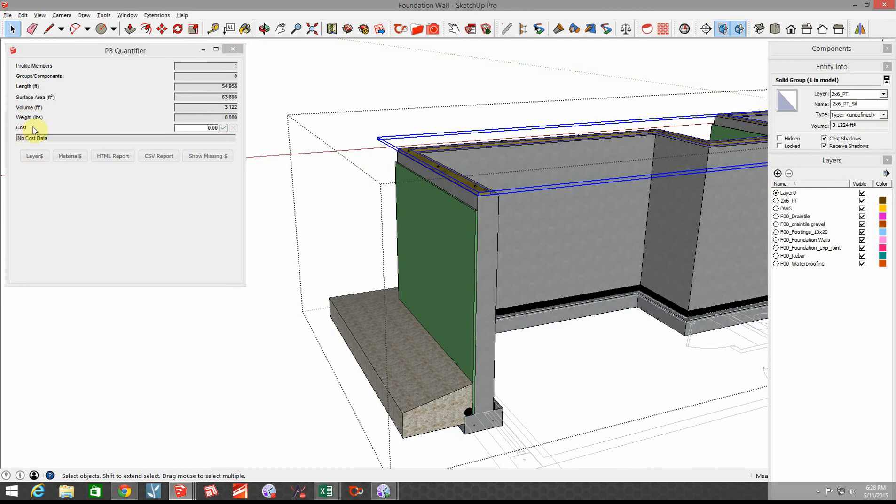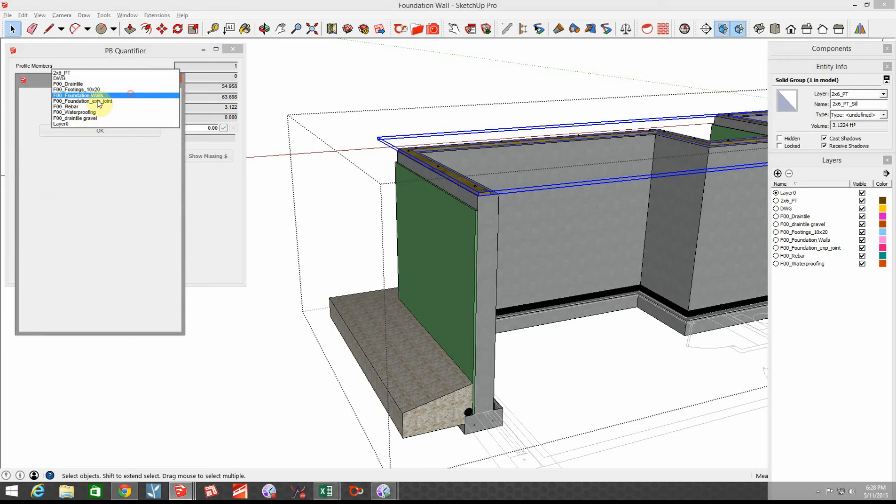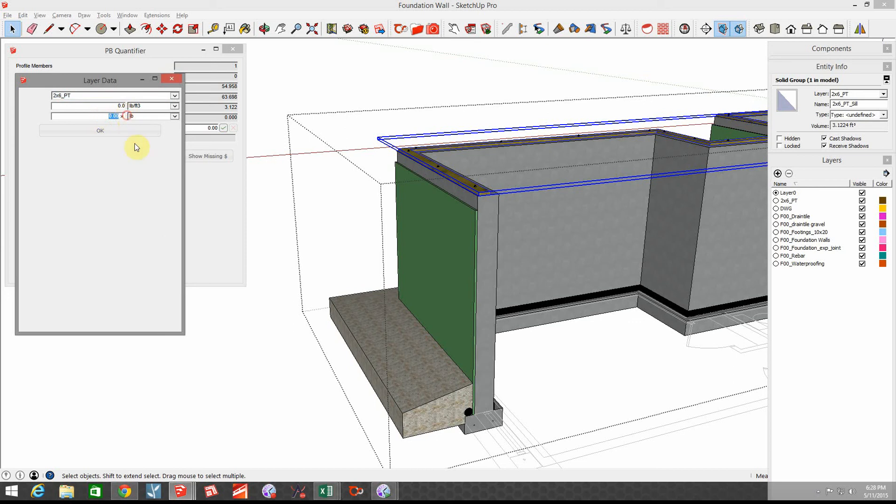So we're going to go to layer and let's go to two by six PT and let's just say that that's about 10 bucks for a 16 footer, so let's say that's 63 cents per foot. Click okay.